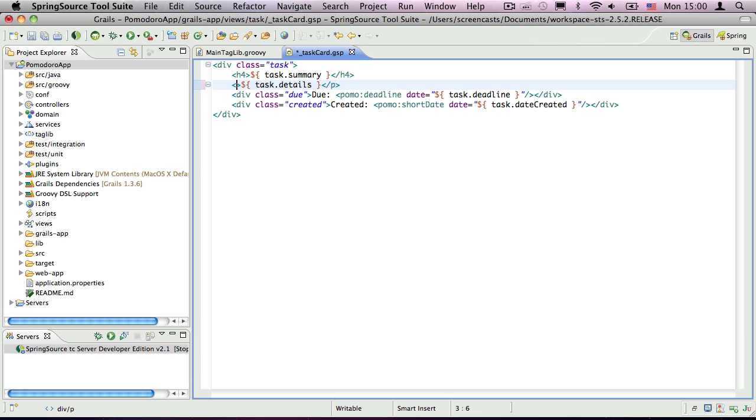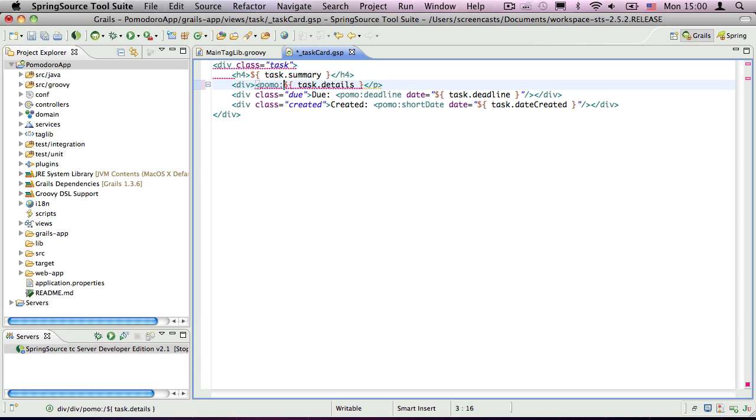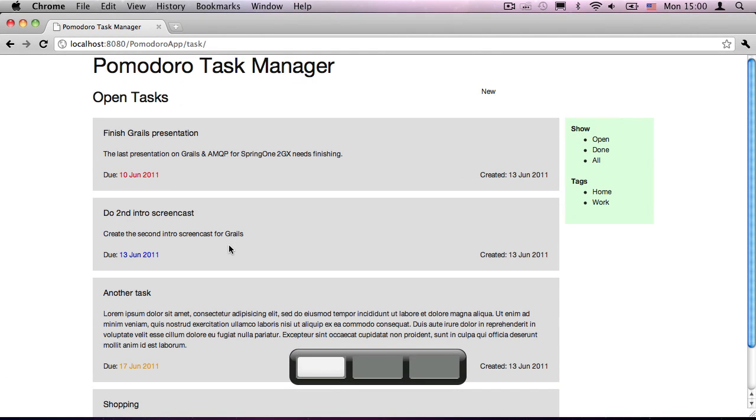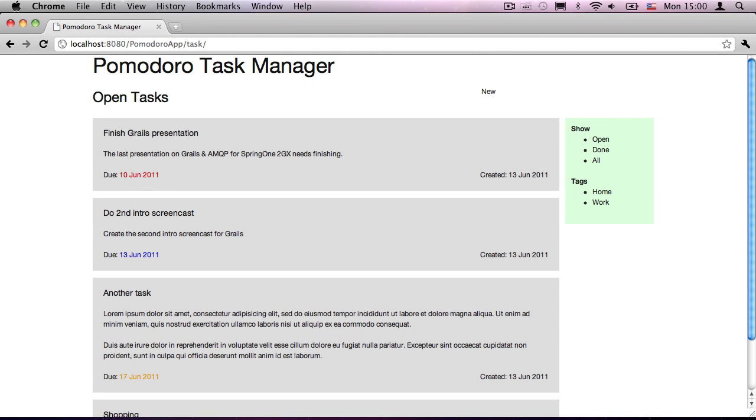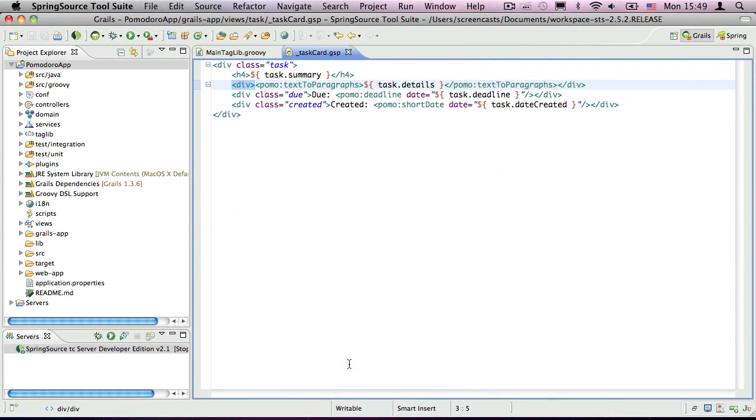Now I can just wrap the task details with my new custom tag. In this case, the tag content is just a simple groovy expression, but it could also contain HTML markup and GSP tags. Whatever the content, the new tag will just work. One final note, the div element I added is not essential, but the task details could include multiple paragraphs, so wrapping them all in a div will make later styling easier.